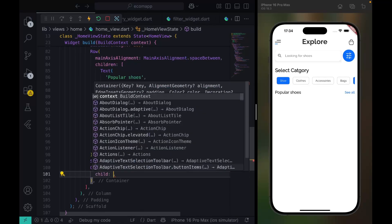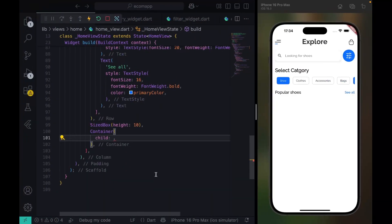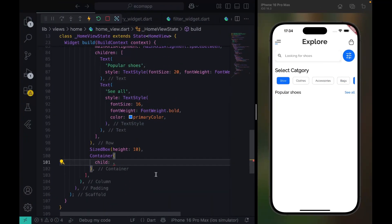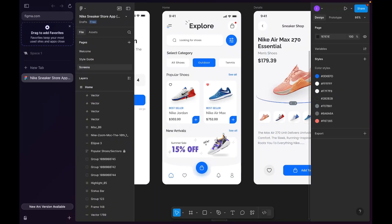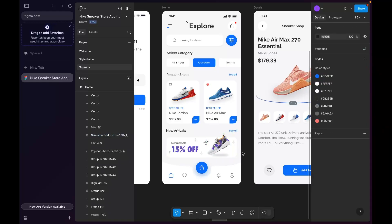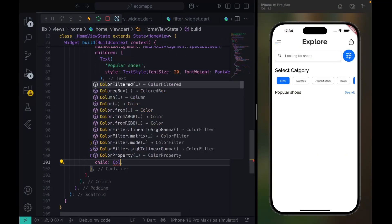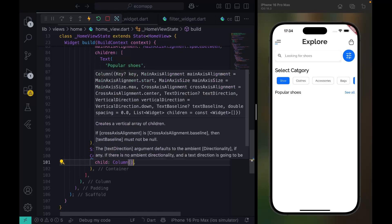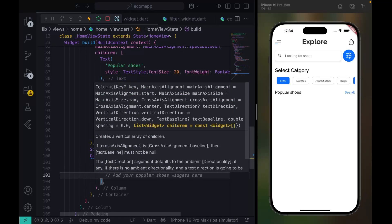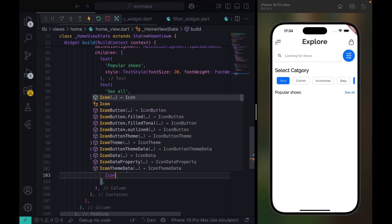This container is going to accept a child. I have the picture already — let me show you. I downloaded this image since the original ones weren't downloadable, so make sure you download this one. The first element is a column with children, and the first child we need is an icon.